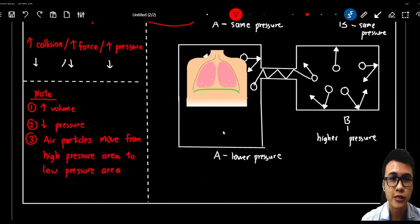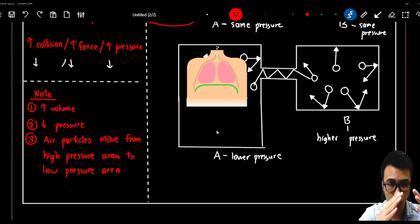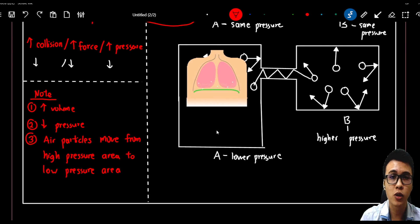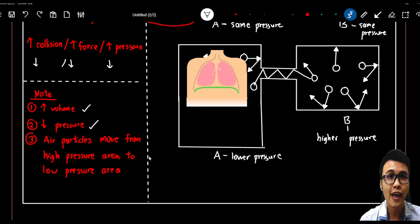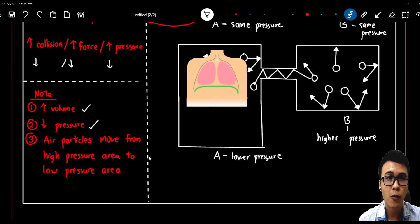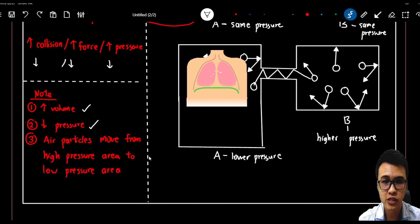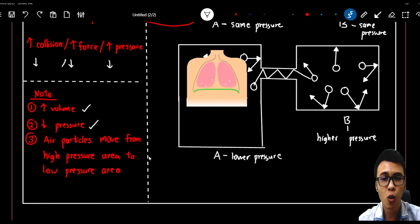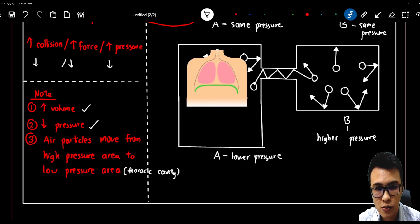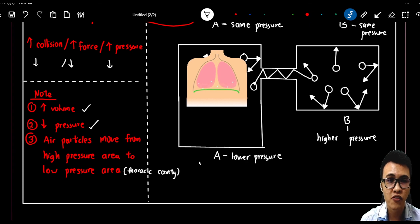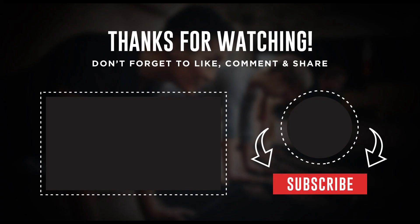Now you can see that the diaphragm contracts and moves downwards. The purpose of this action is to increase the volume in your thoracic cavity. When you increase the volume of your thoracic cavity, you decrease the pressure of your thoracic cavity, and then air particles from the external environment, which has higher pressure, will flow into the lower pressure area — which is our thoracic cavity. This is the mechanism of us breathing in oxygen.